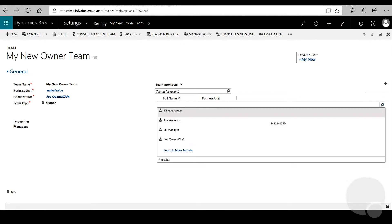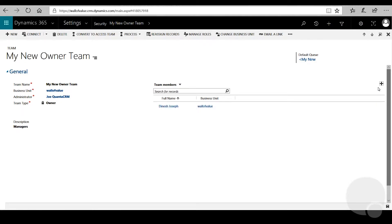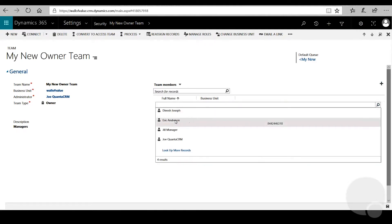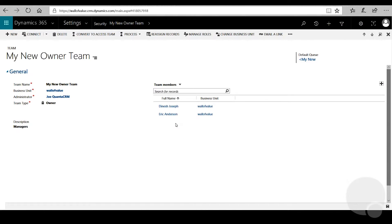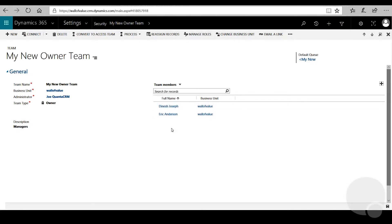We'll go to the magnifying glass and add Dinesh, and then we'll add one more user — we can add Eric. So now we'll have a couple of users on this team and it's set to be an owner team.